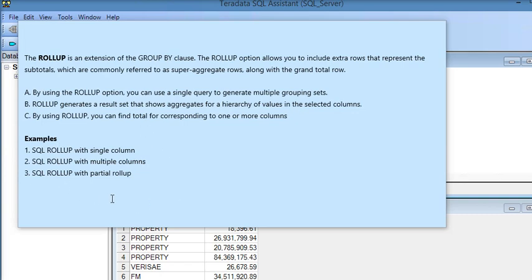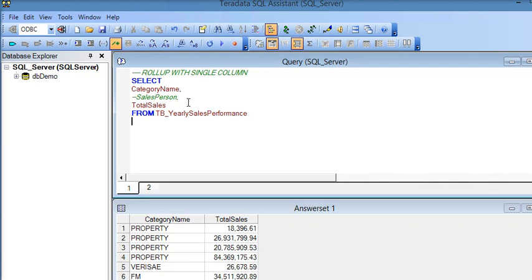We are going to show three examples: SQL ROLLUP with single column, SQL ROLLUP with multiple columns, and SQL ROLLUP with partial rollup. I have connected my SQL Server to the database and here is the table called TB_YearlySalesPerformance.